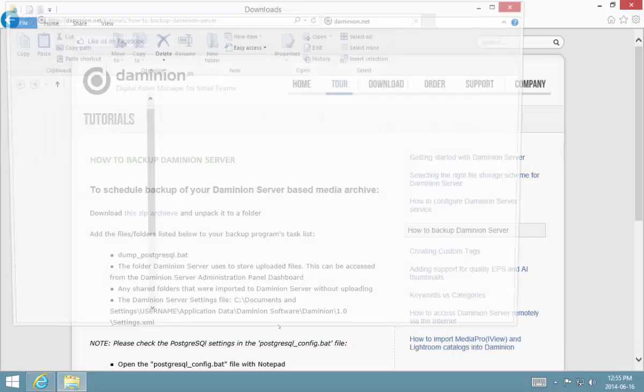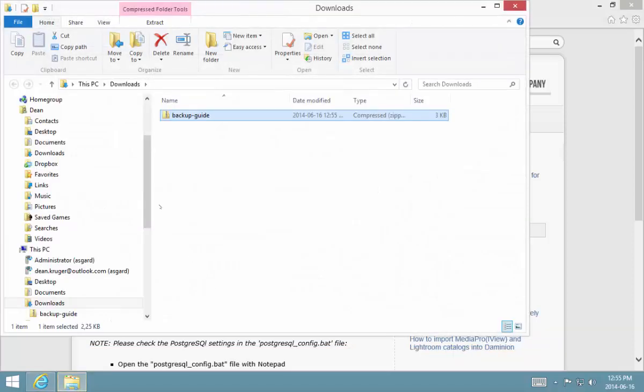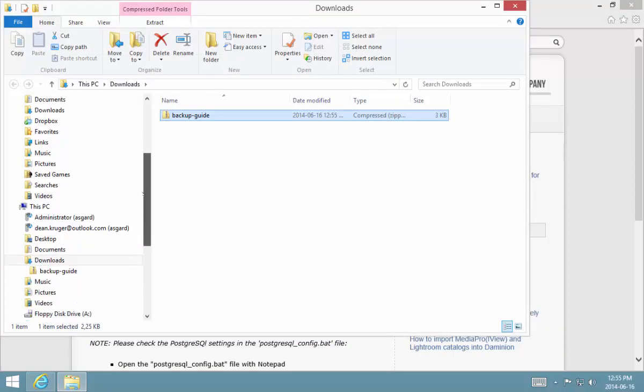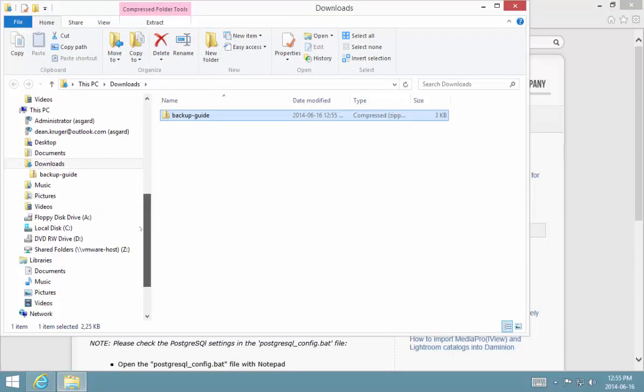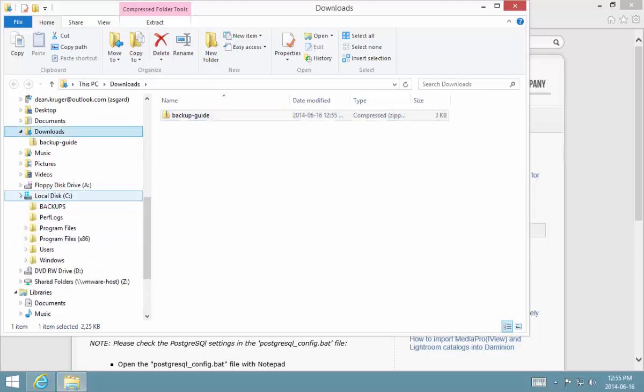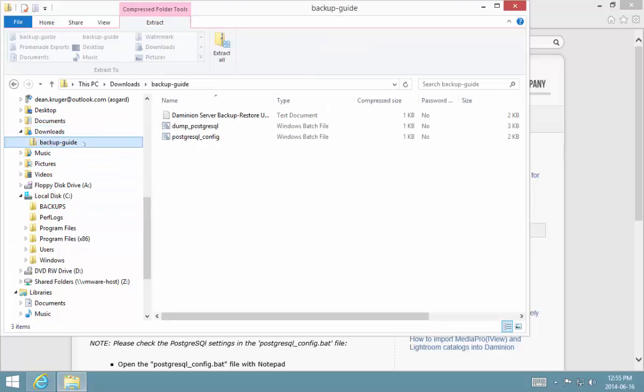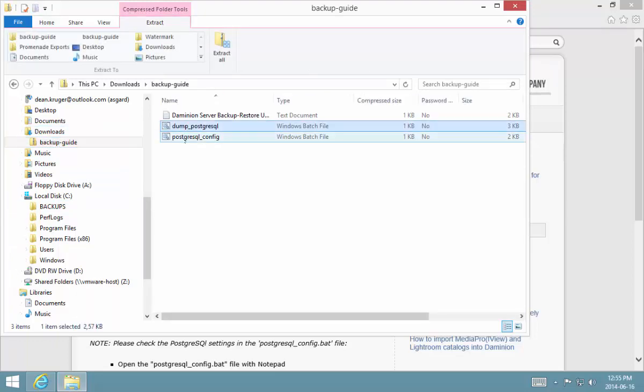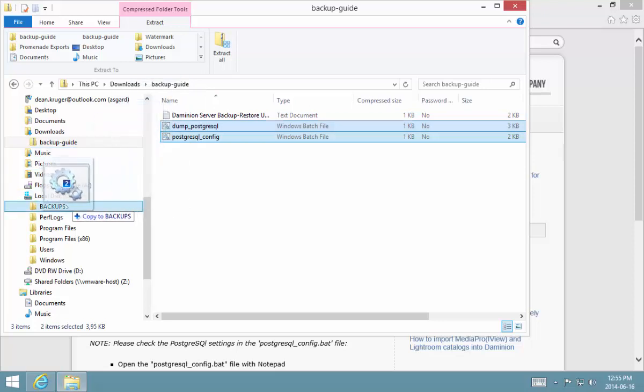What I've done on my local C drive is I've created a folder called backups where I'm going to be saving all my backups to. Inside this archive, these two files dump_PostgreSQL and PostgreSQL_config, I want to take those and just move them to my backups folder.